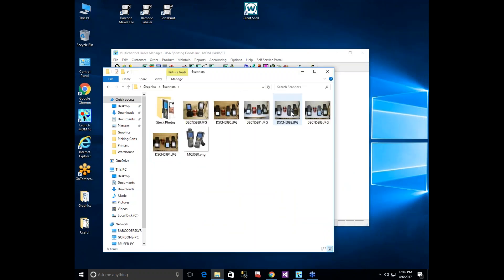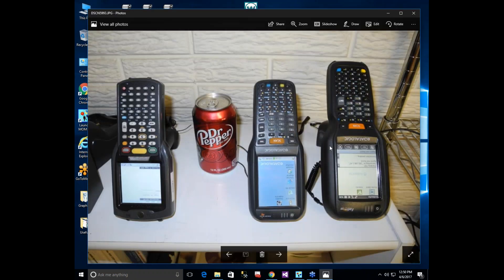Bar Coders is a dealer for DataLogic, selling the DataLogic Scorpio and Falcon scanners new (with a one-year warranty) and reconditioned (90-day warranty). They also sell the Symbol Motorola — now Zebra — MC 3000 reconditioned with a 90-day warranty. Notably, all scanners sold come with a full complementary keypad with both alpha and numeric keys, so you never have to shift between modes — a significant advantage in a warehouse environment.